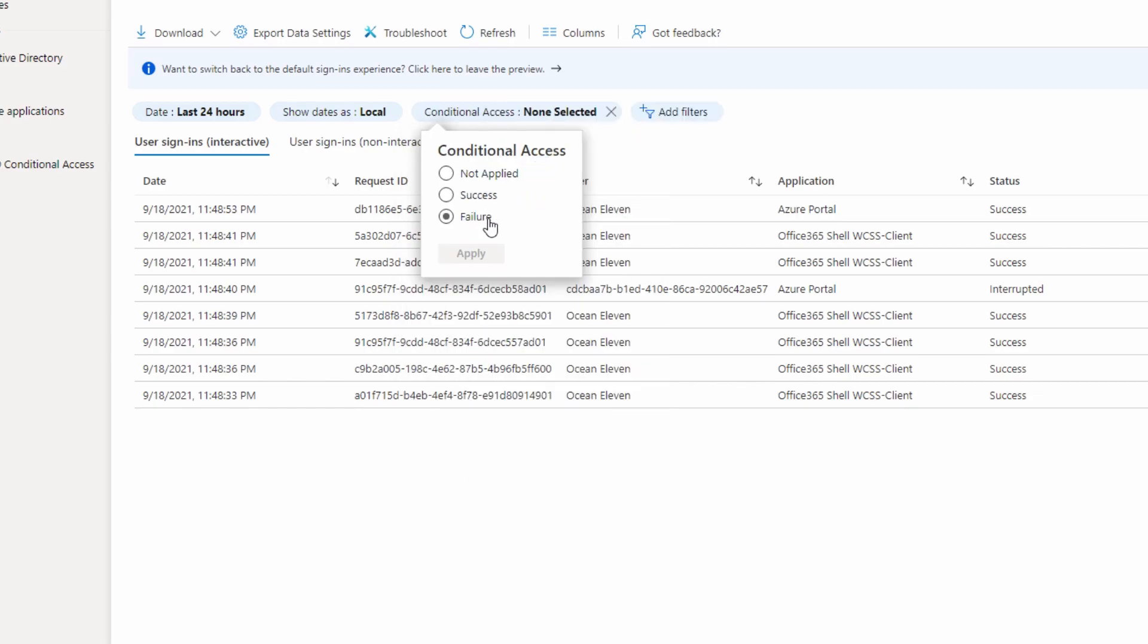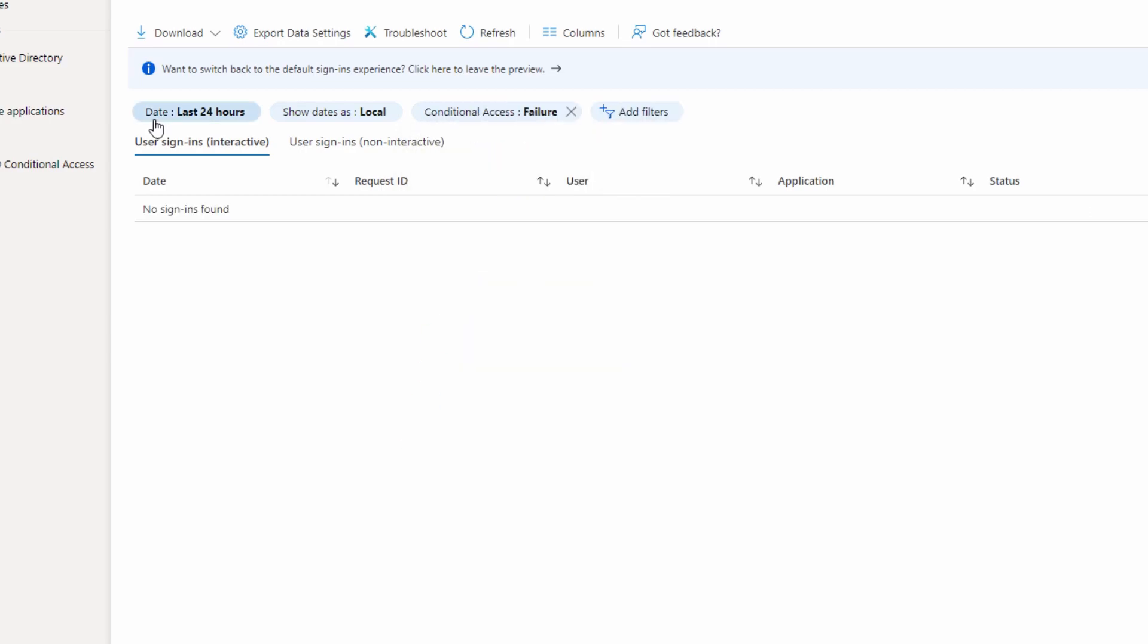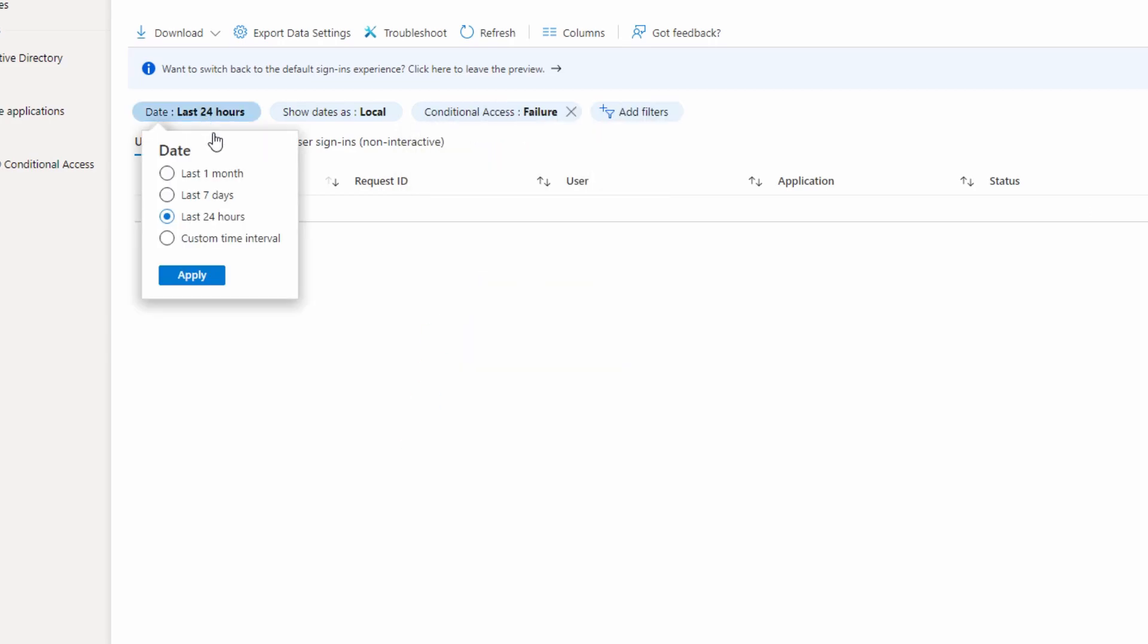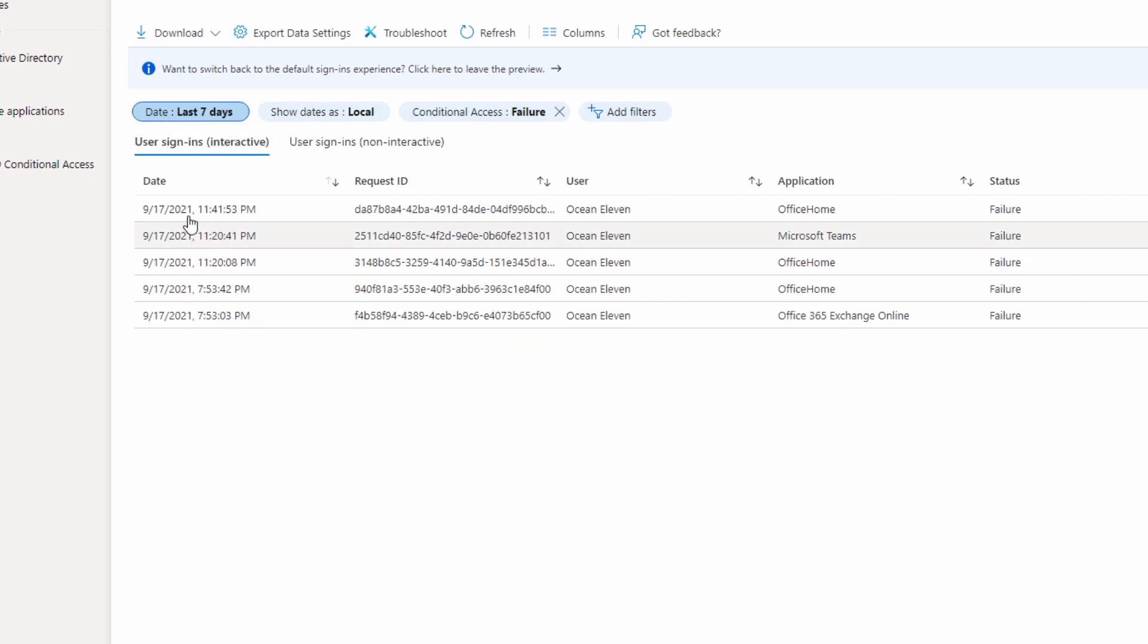Now we have three options, select failure, click apply. And from date, you can select, for example, last seven days or last 24 hours. From here, you can see all the failed logins that has been blocked by conditional access policy or any other policies that you may have in your Azure AD.